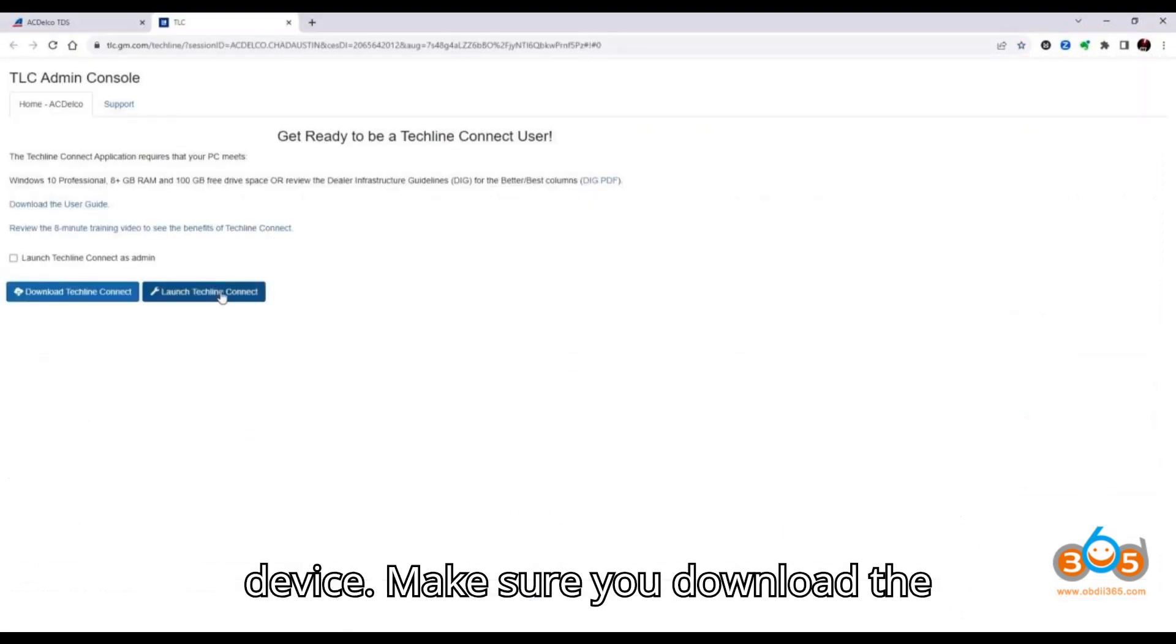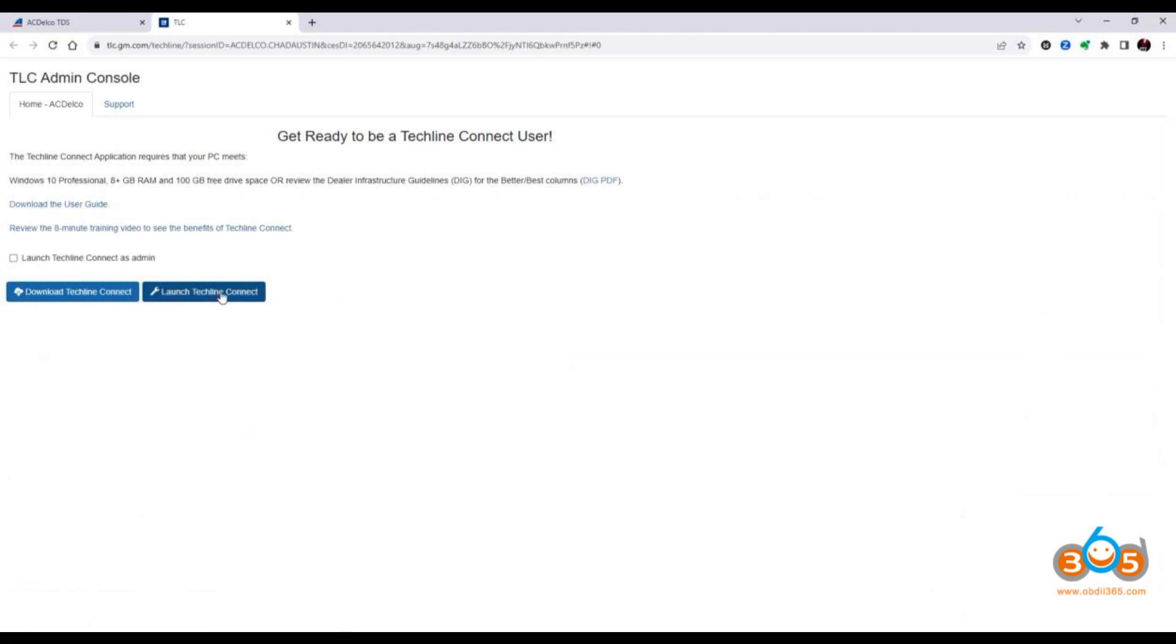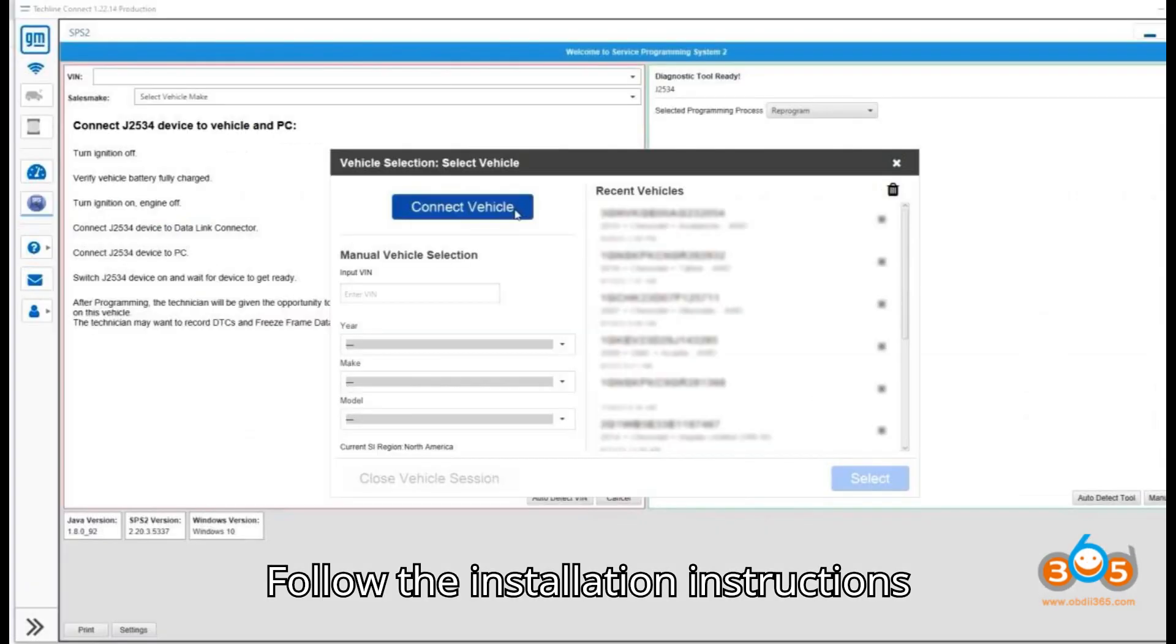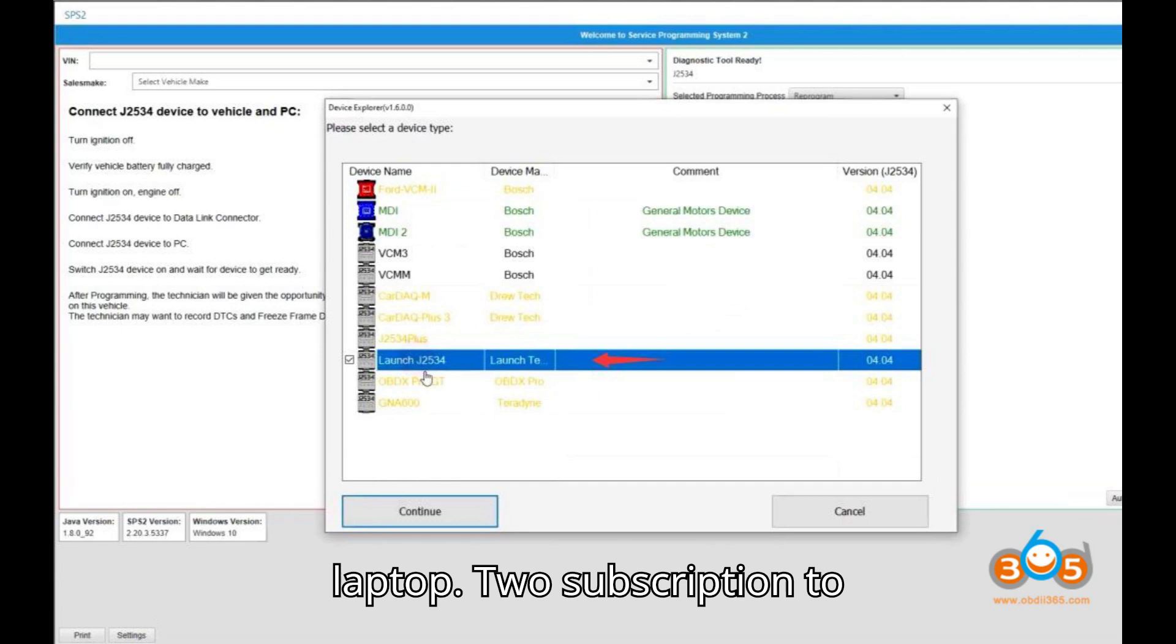Make sure you download the appropriate version for your system. Follow the installation instructions provided to install the software on your laptop.